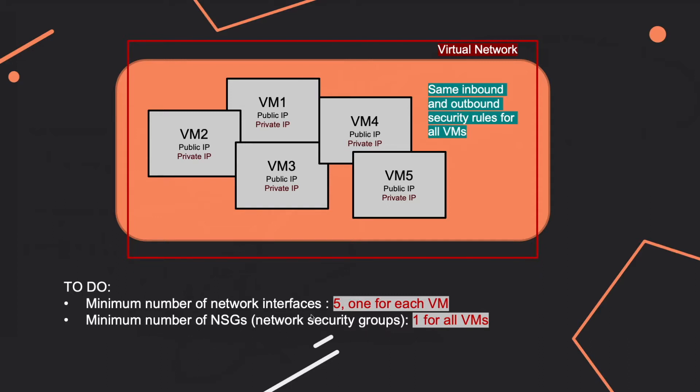And for the first question, the answer is five, one for each VM. And why is that? Because a network interface for a virtual machine can have both a private and a public IP address. So this is the key point here that you have to pay attention to. And in this case, you will need only one network interface for every virtual machine.